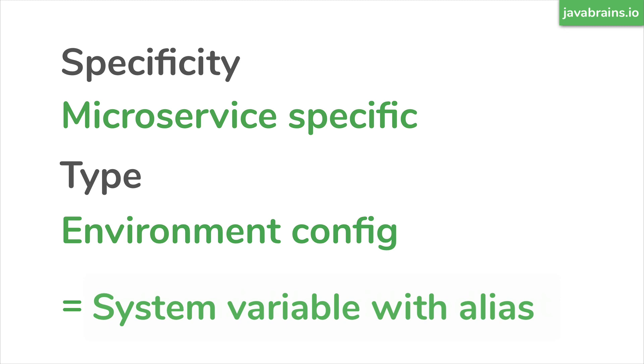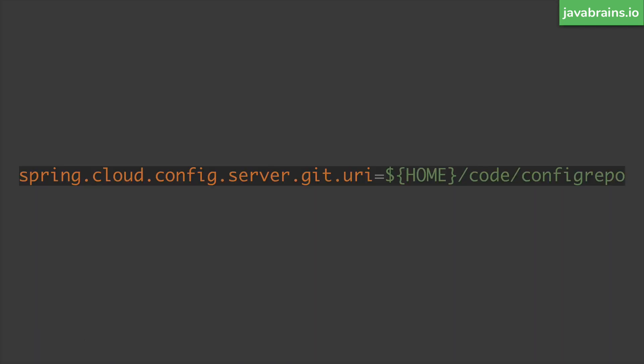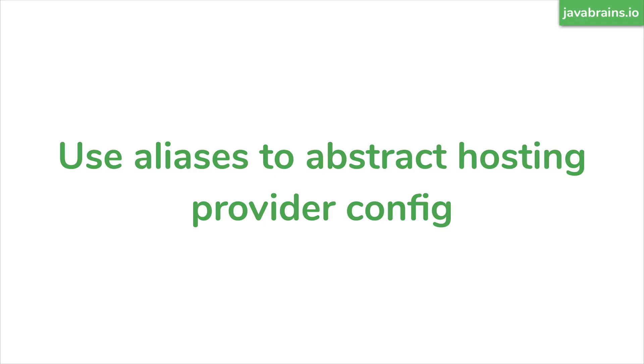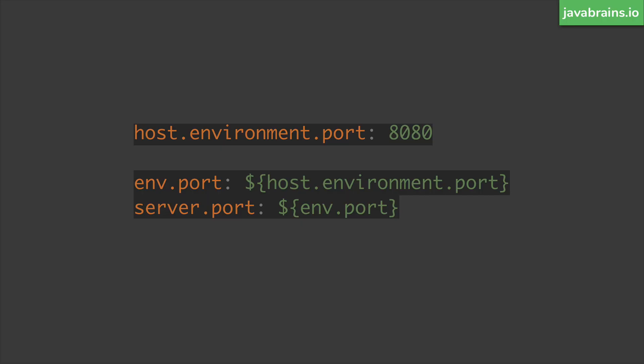But then what I've found to be a good practice is to use some kind of a reader. Let me illustrate what I mean. So let's say, let's take this example, we've already used this in our code, we've looked at the home location, which is a system property. And we have used that in our spring property, which is fine, this is how you would use it. But then you want to have some kind of an alias to abstract any hosting provider configuration.